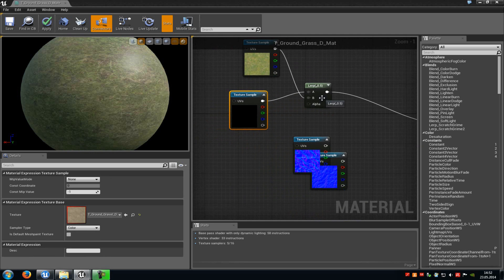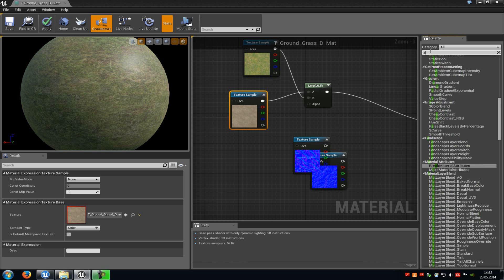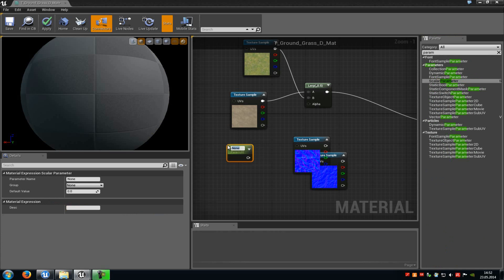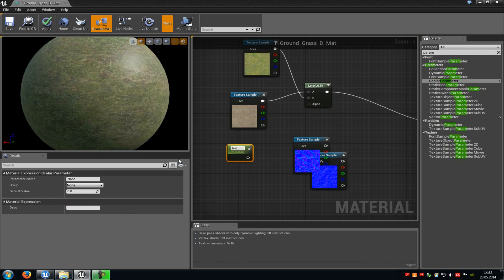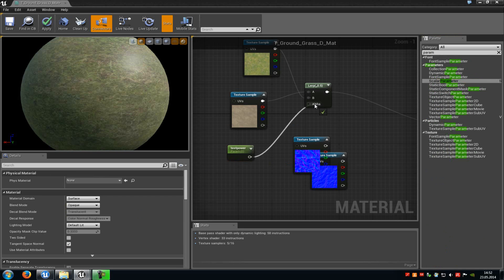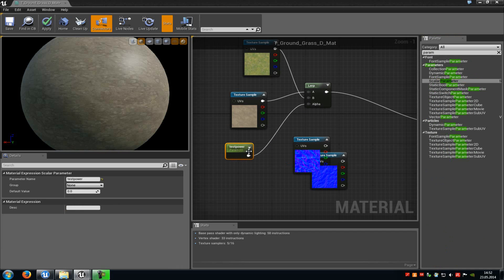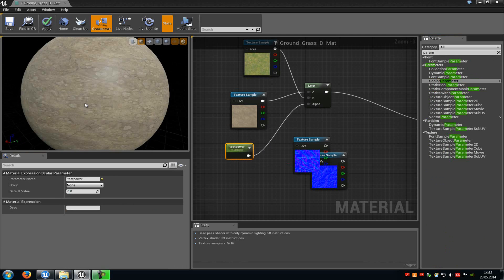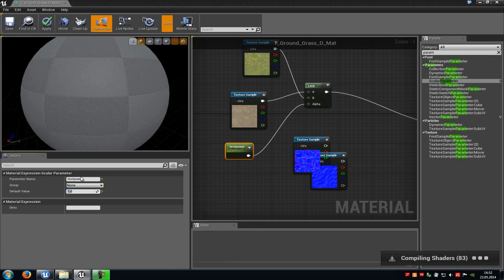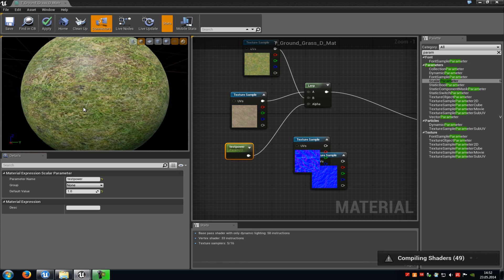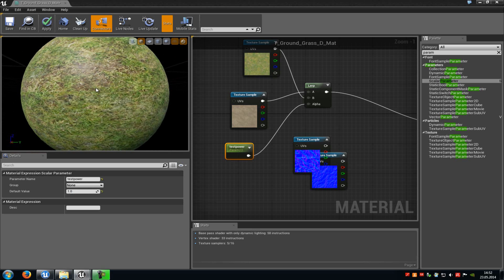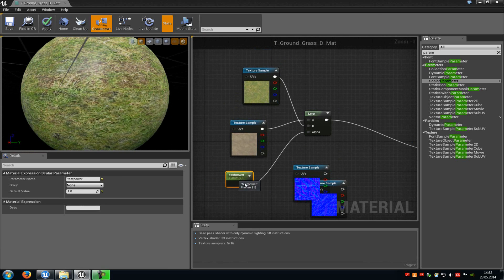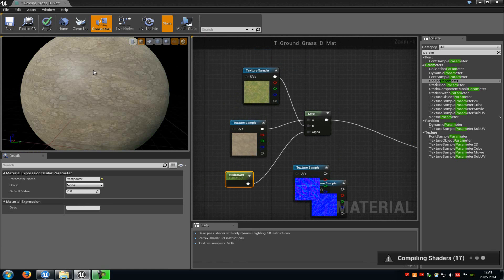Now at alpha we have to add a parameter. Type in 'param' up here and add a scalar parameter. Type in a name — for example, 'test power' — and then connect it with alpha. In the default value of the parameter type in 1. As you can see, when you type in 1 it will show the grass texture, and later on we will change this value with Matinee so the dirt texture shows up.